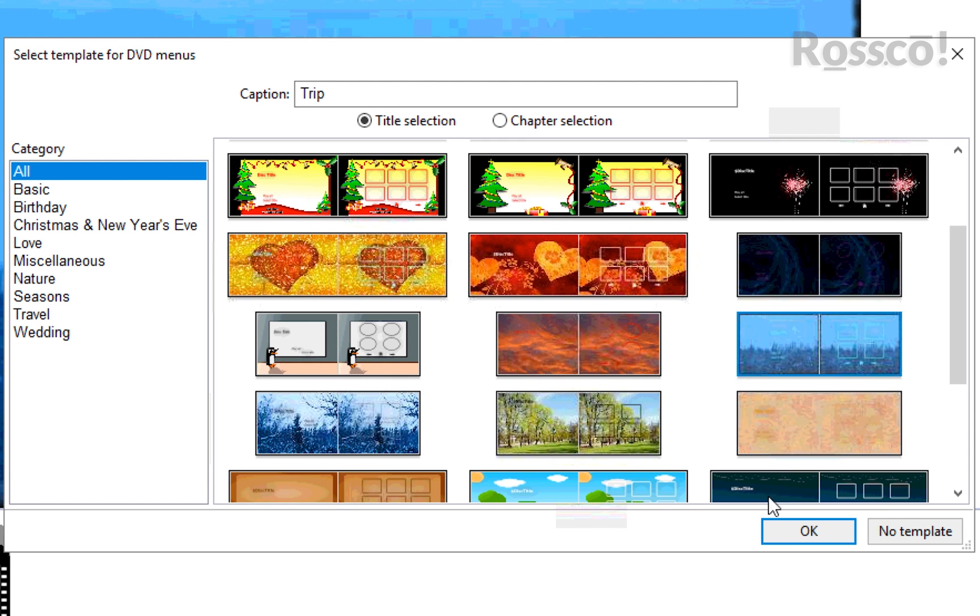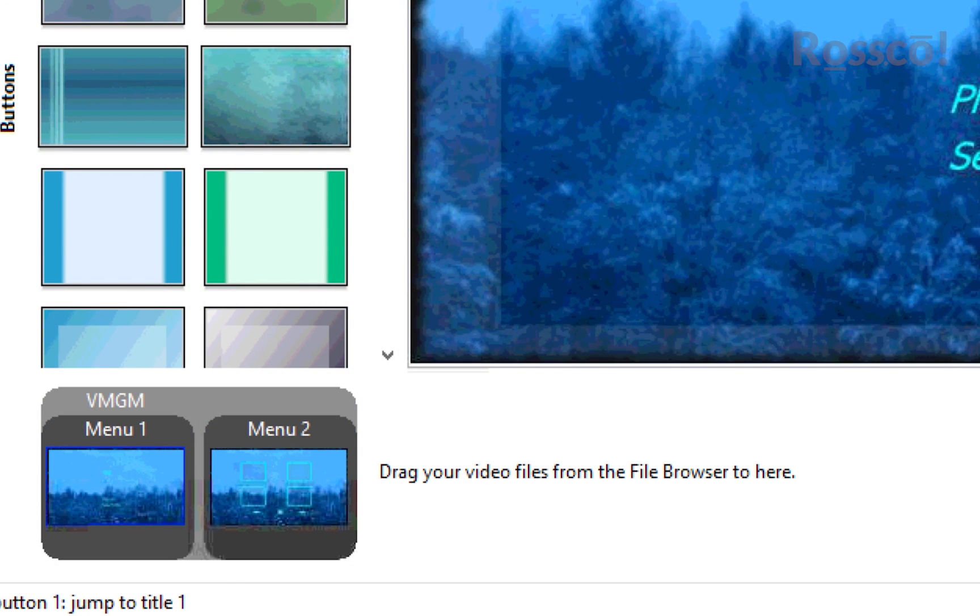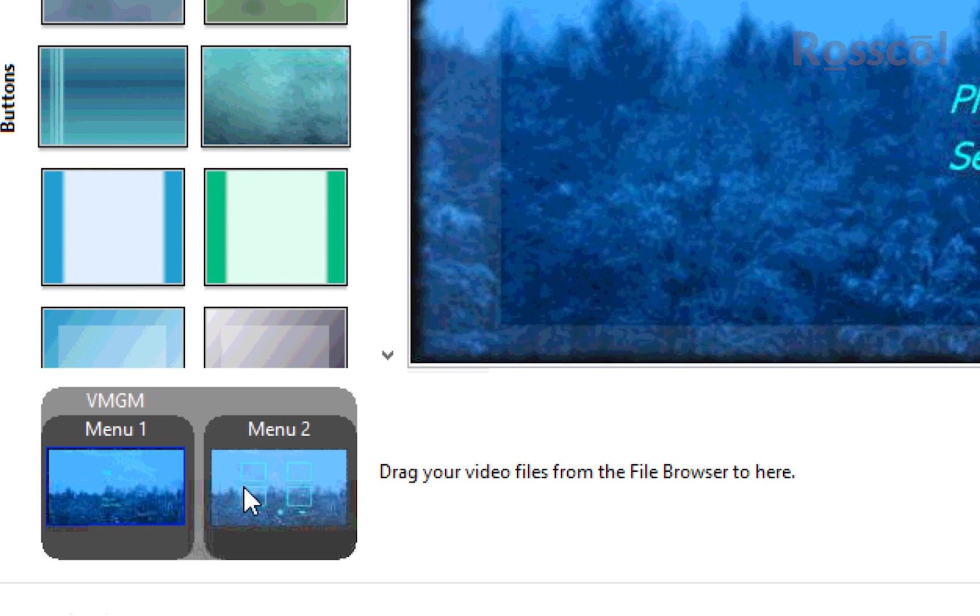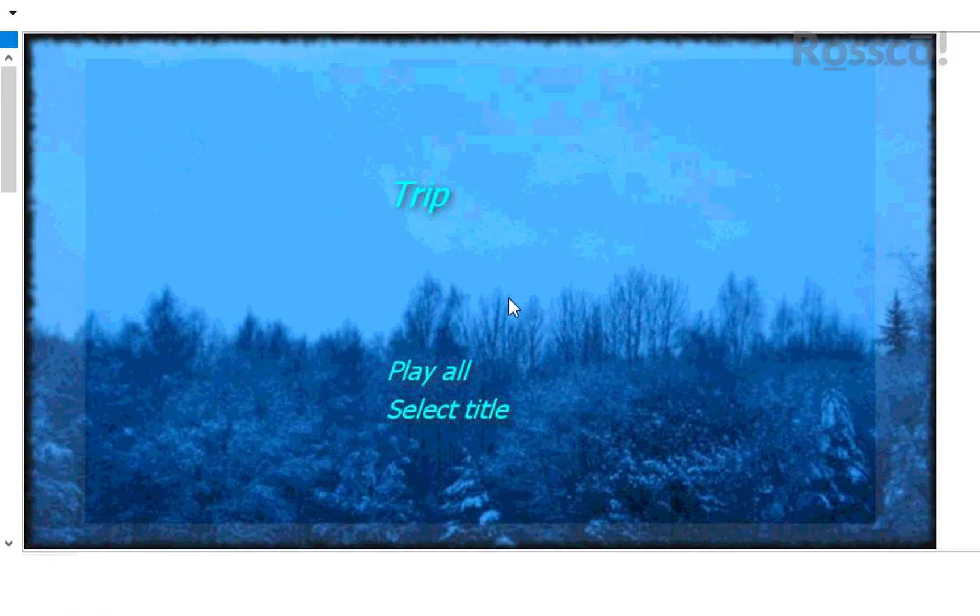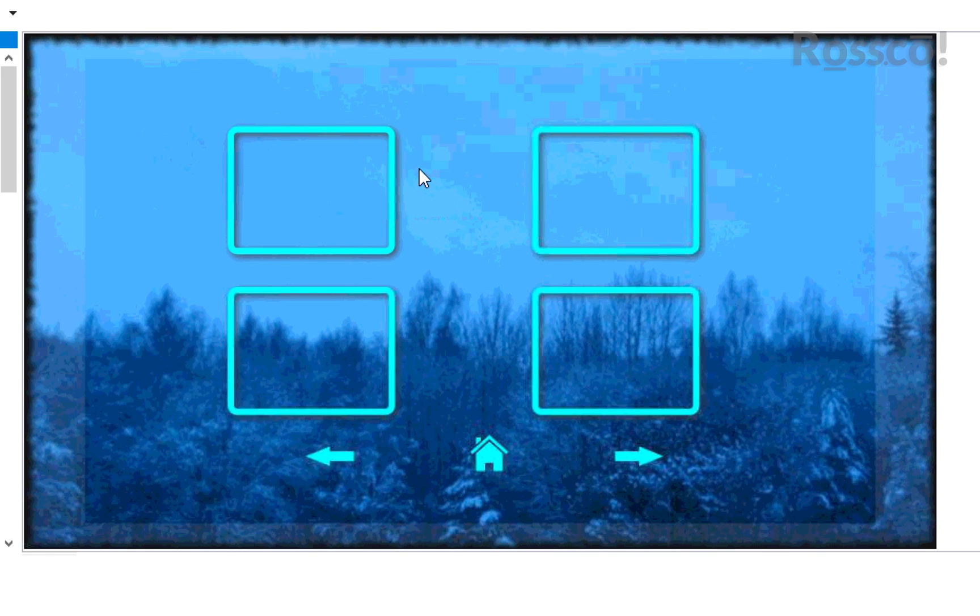Press OK. So now we have two menu options. This is our main menu, and we can either press Play All or Select Title, which will then go to this menu option. And now we've got four different videos we can add, or we can add more.